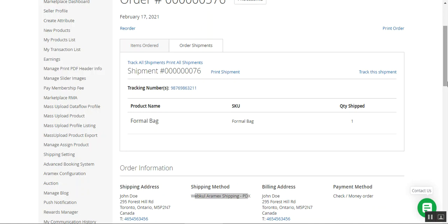Going to the customer's order section and refreshing the page, the tracking link is now available to the customer as well. You can see the order shipment is done. Under the order shipment section, you can see the items ordered, the shipping method, and the option for customers to track the shipment. That covers the Magento 2 Multi-Vendor Marketplace Aramax shipping plugin. If you have any questions, contact us at support@webcool.com or visit webcool.com/contact.